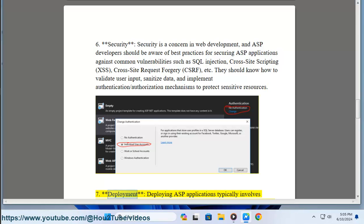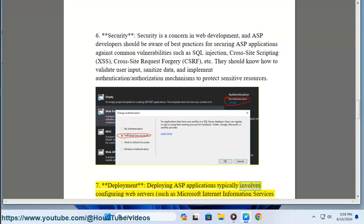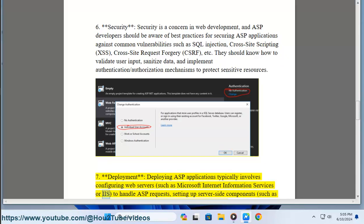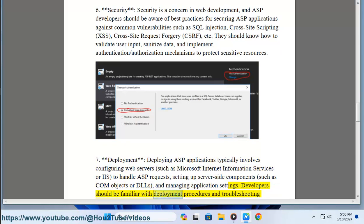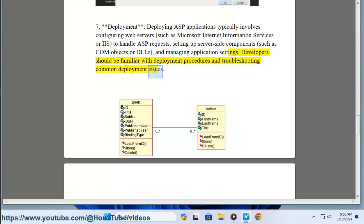7. Deployment. Deploying ASP applications typically involves configuring web servers, such as Microsoft Internet Information Services (IIS), to handle ASP requests, setting up server-side components such as COM objects or DLLs, and managing application settings. Developers should be familiar with deployment procedures and troubleshooting common deployment issues.